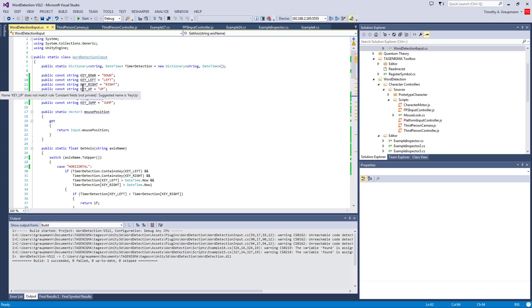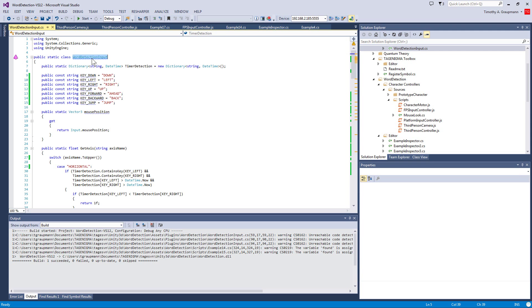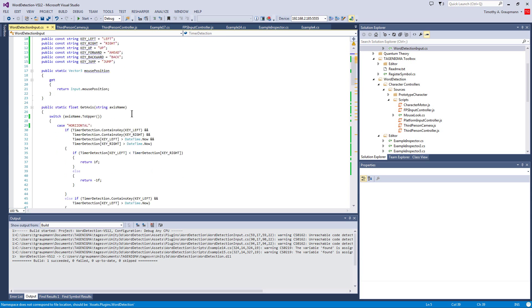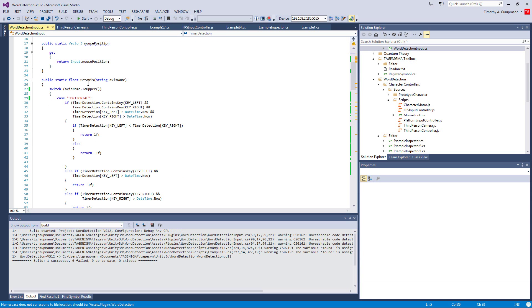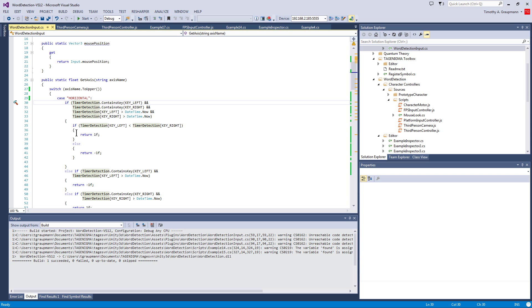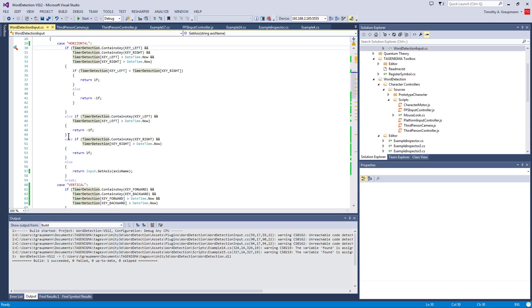I basically wrapped the Unity input with a Word Detection input. It's got all the same interfaces, except when you look up an axis, it checks the Word Detection piece, and if it's found, it'll use that for input. Otherwise, it defaults back to regular Unity input.